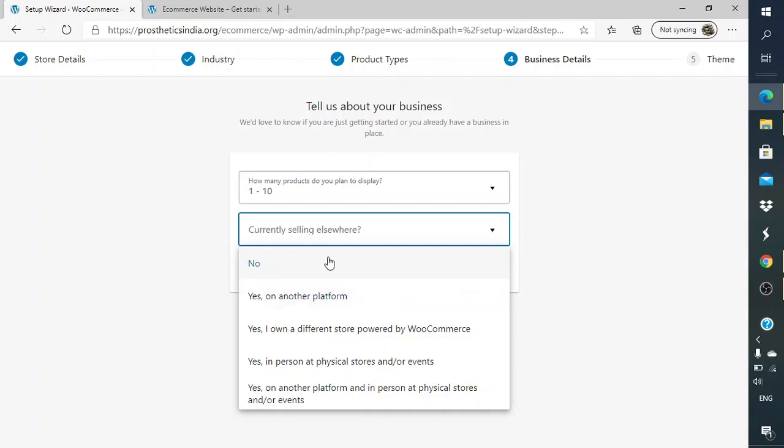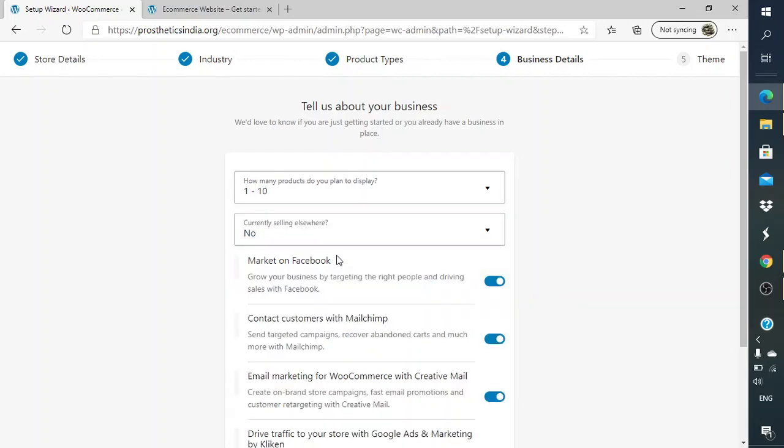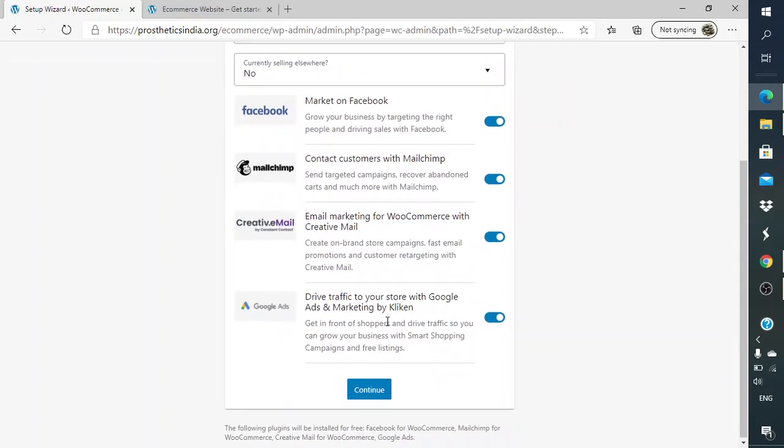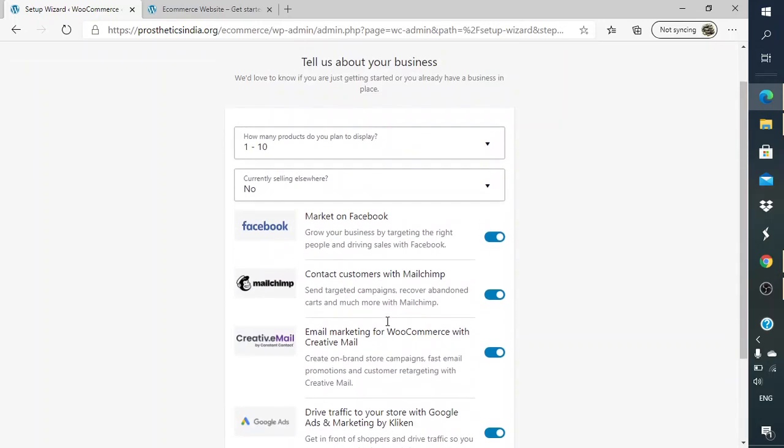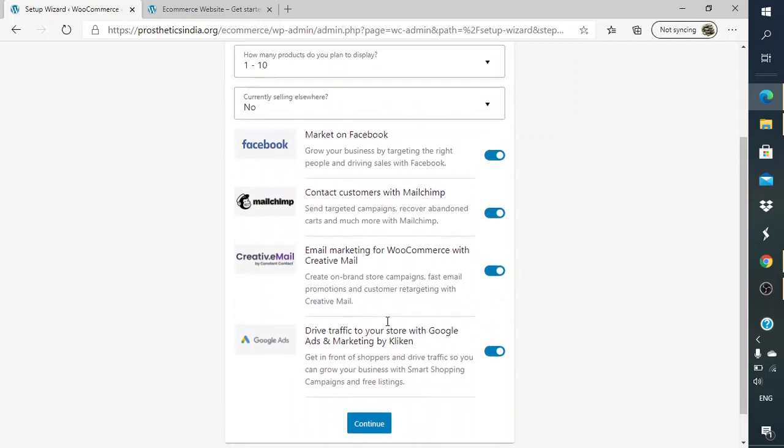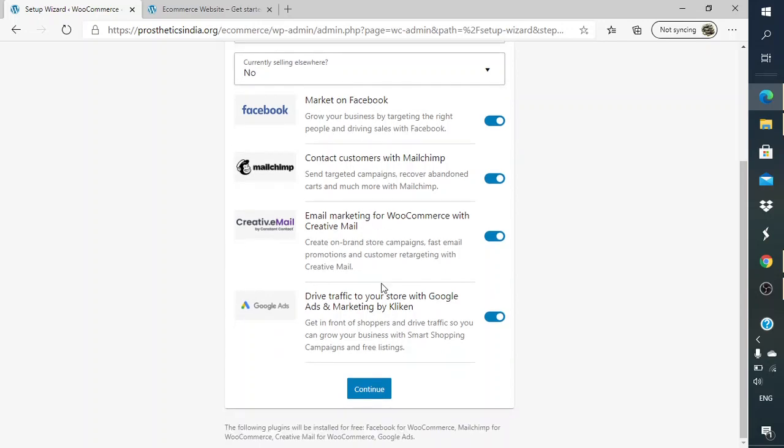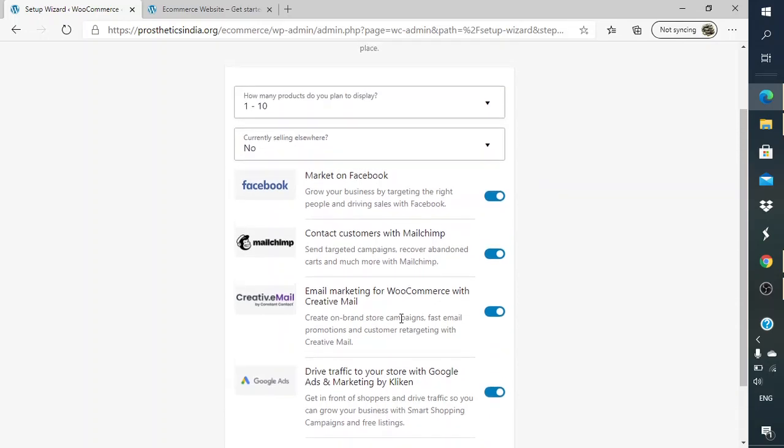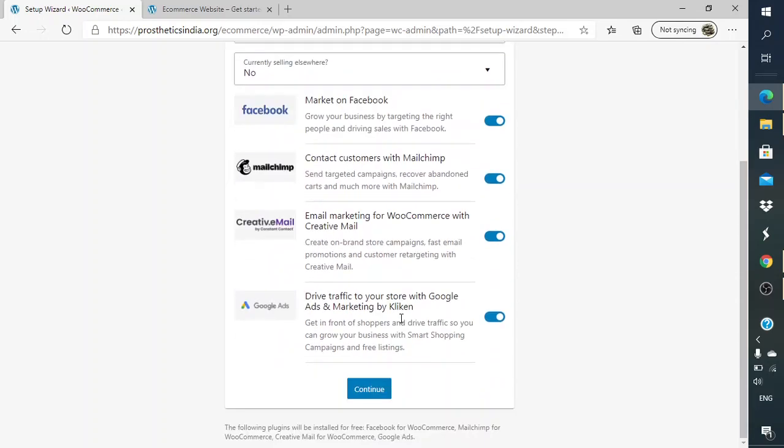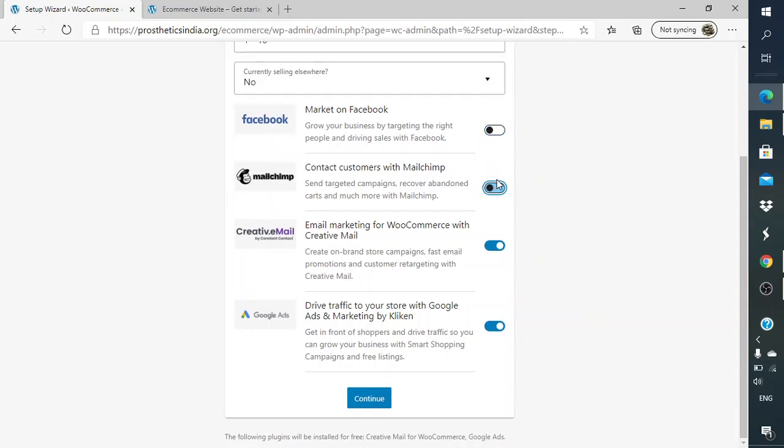Are you selling on other platforms? If you are doing you can do that, yes or no, depending on whatever is your answer. If you do no, they will give you certain add-ons. Market on Facebook, grow your targeting with the right people, drive the sales with Facebook, MailChimp, creative email, and also Google Ads. These are a few things which you can later on also activate, so for now what I will do is I will just turn them off.